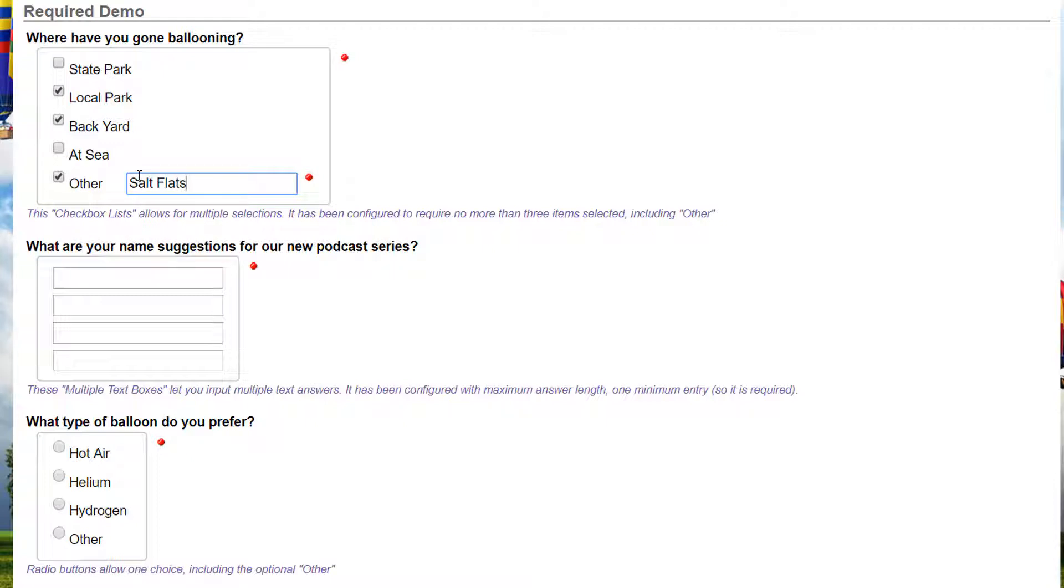For example, in a set of checkboxes. During data entry, a red dot appears to signify that the answer is required.